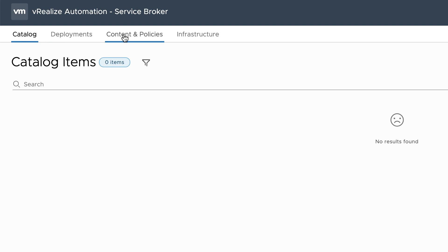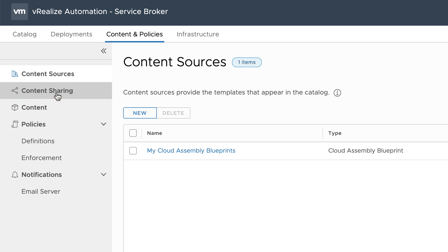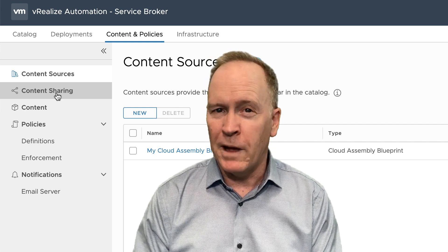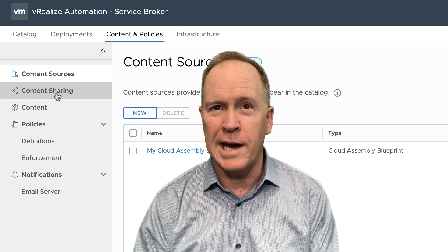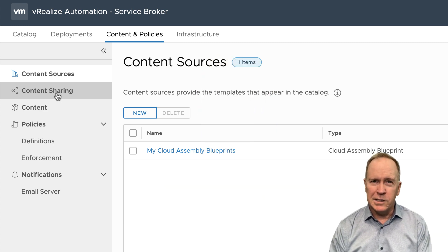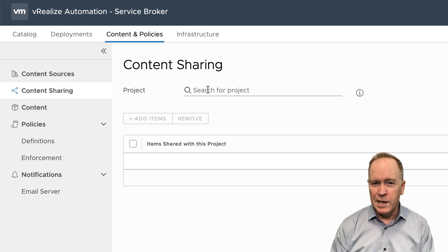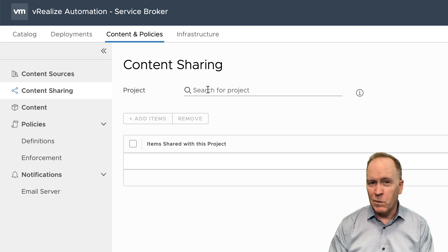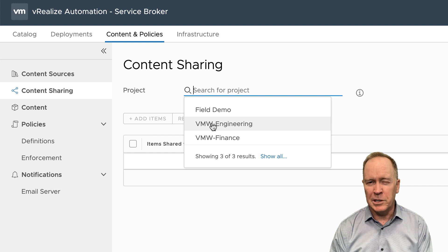That's because there's something else that we need to do over in the Content and Policies tab. Where we just defined the content source, we also need to set up content sharing. Sharing, in this context, means making the items that we've imported available to someone, a group of people, or specifically to a project. So let's choose Content and Policies, Content Sharing. The first thing we're going to do is pick the project that contains the users we want to empower — I'll choose our project, vmw-engineering.